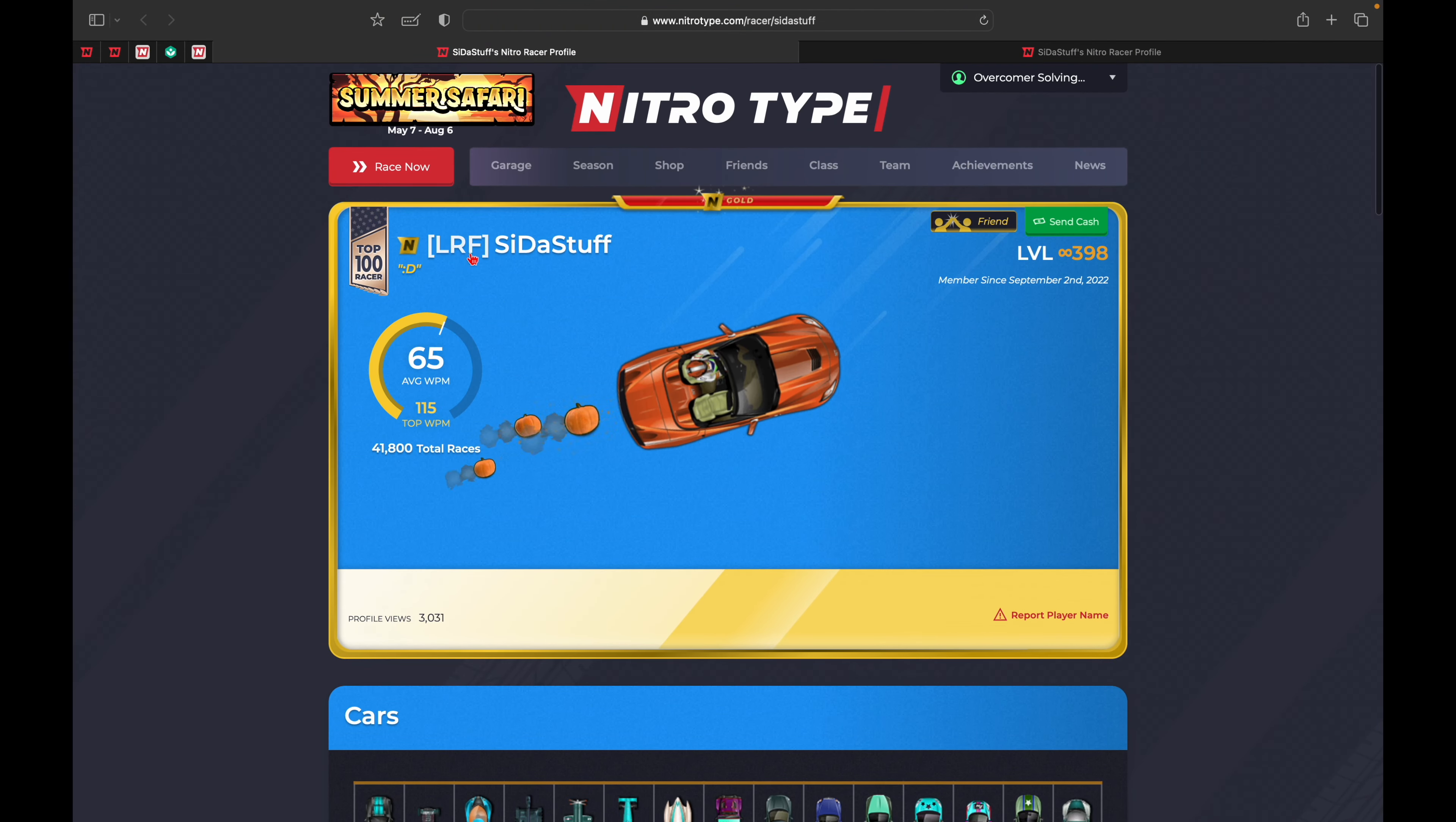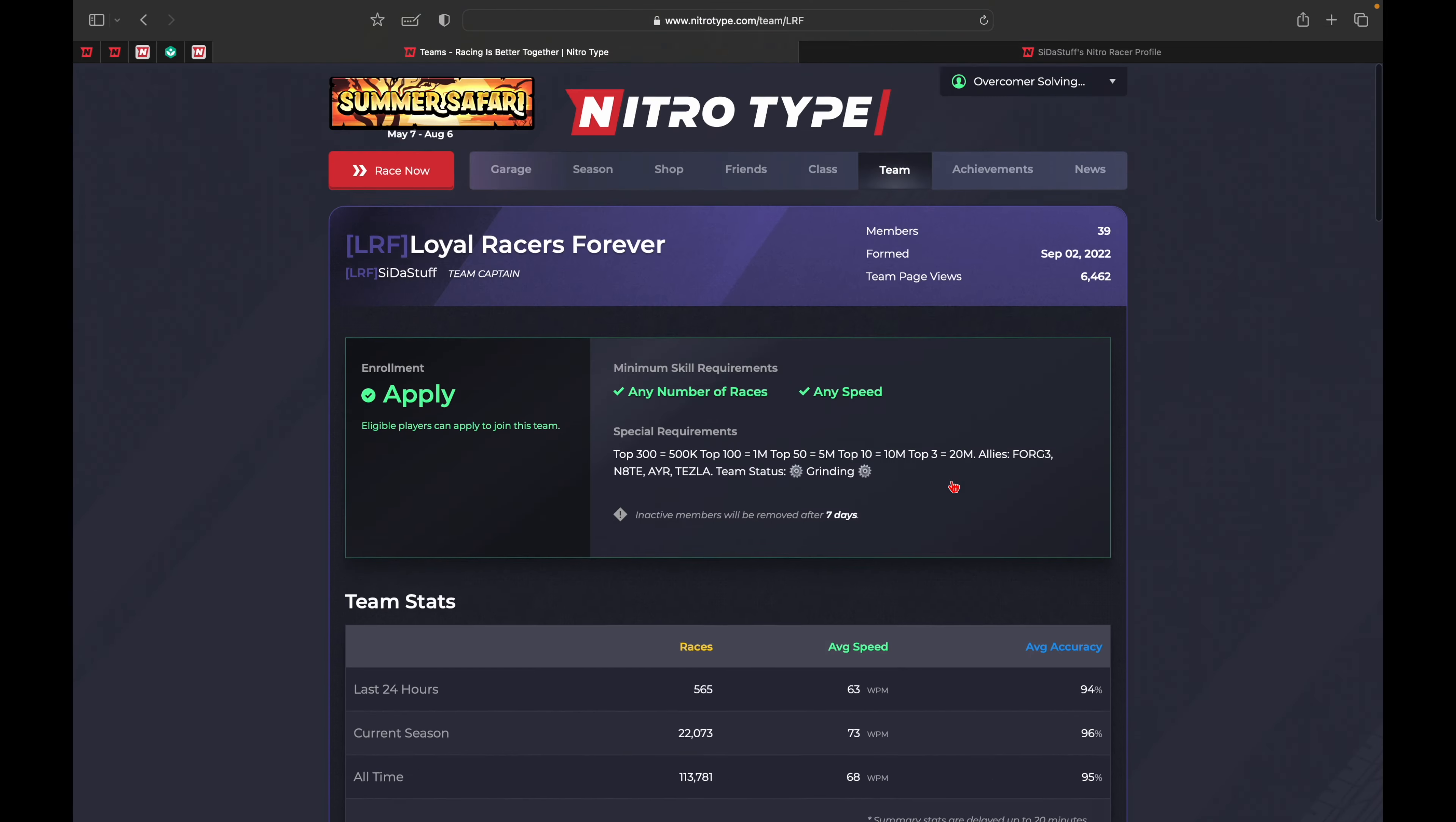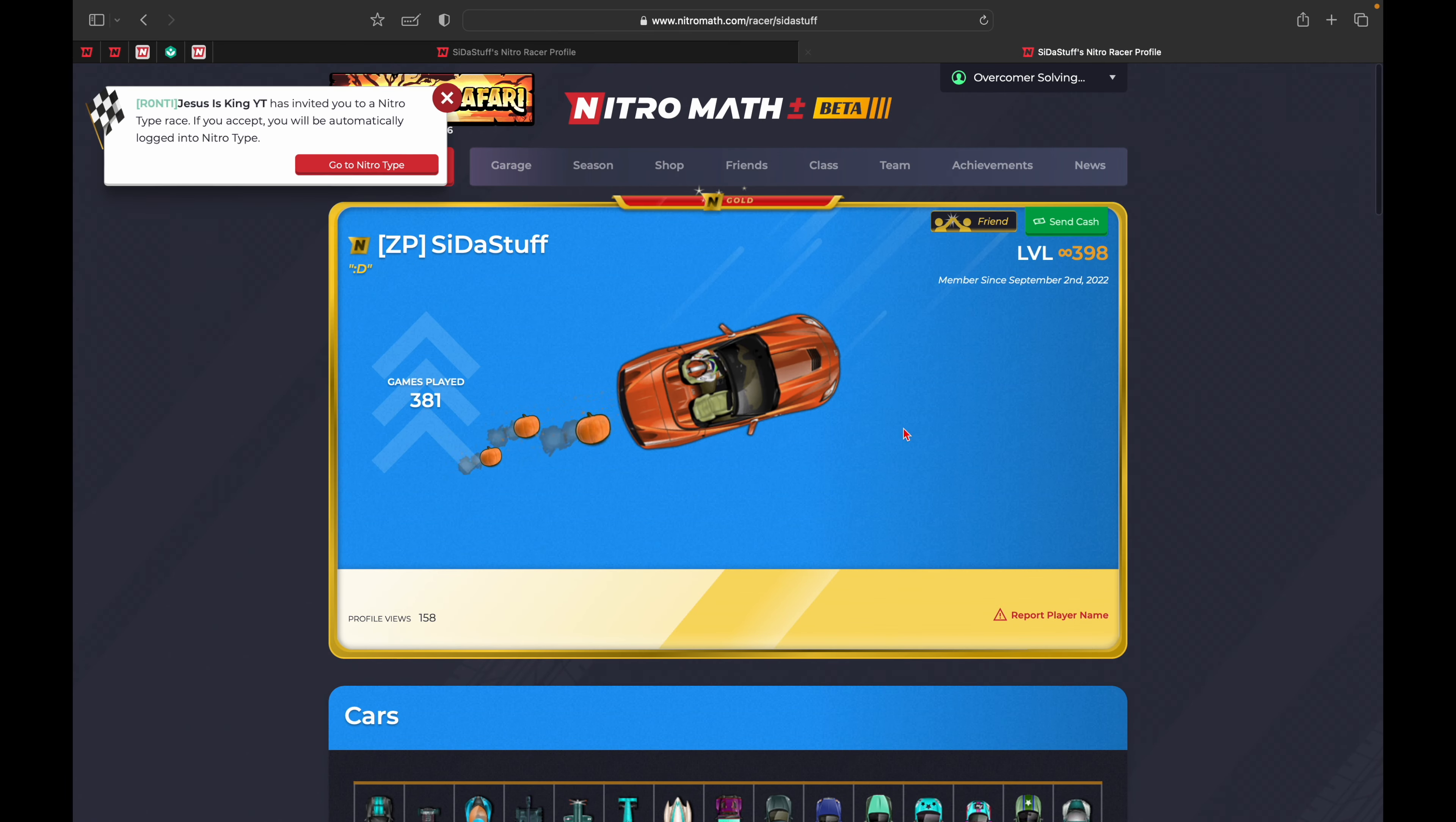Let's check out his team, LRF - Loyal Racers Forever. He's the captain of that team. Now let's check out his NitroMath profile.